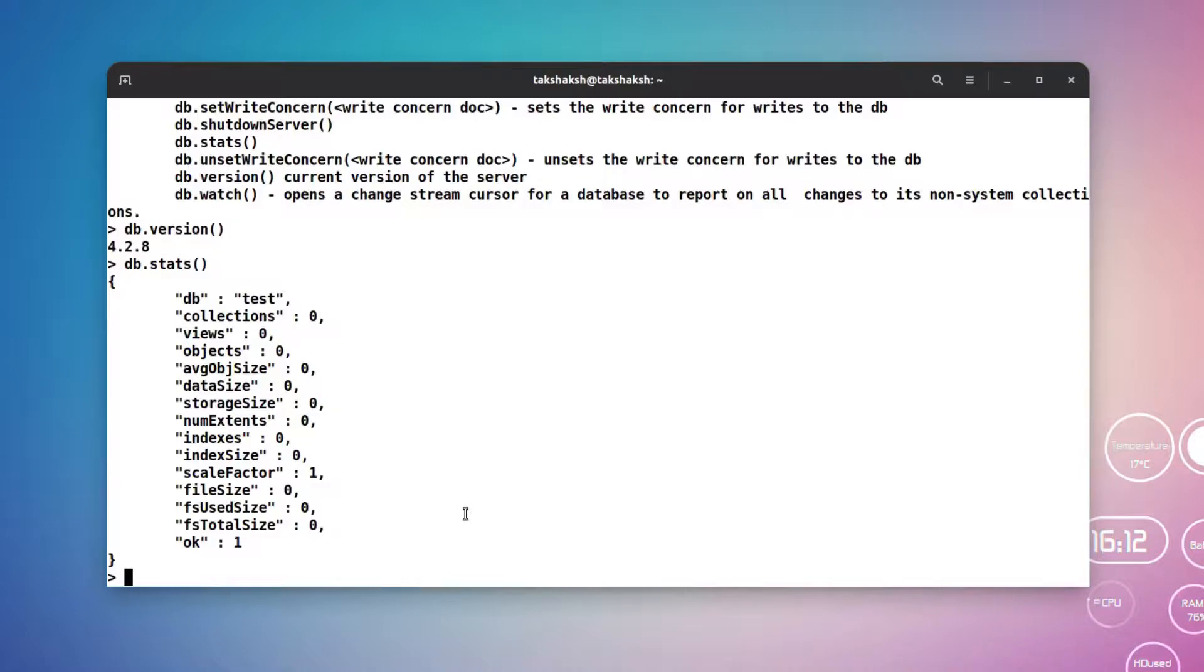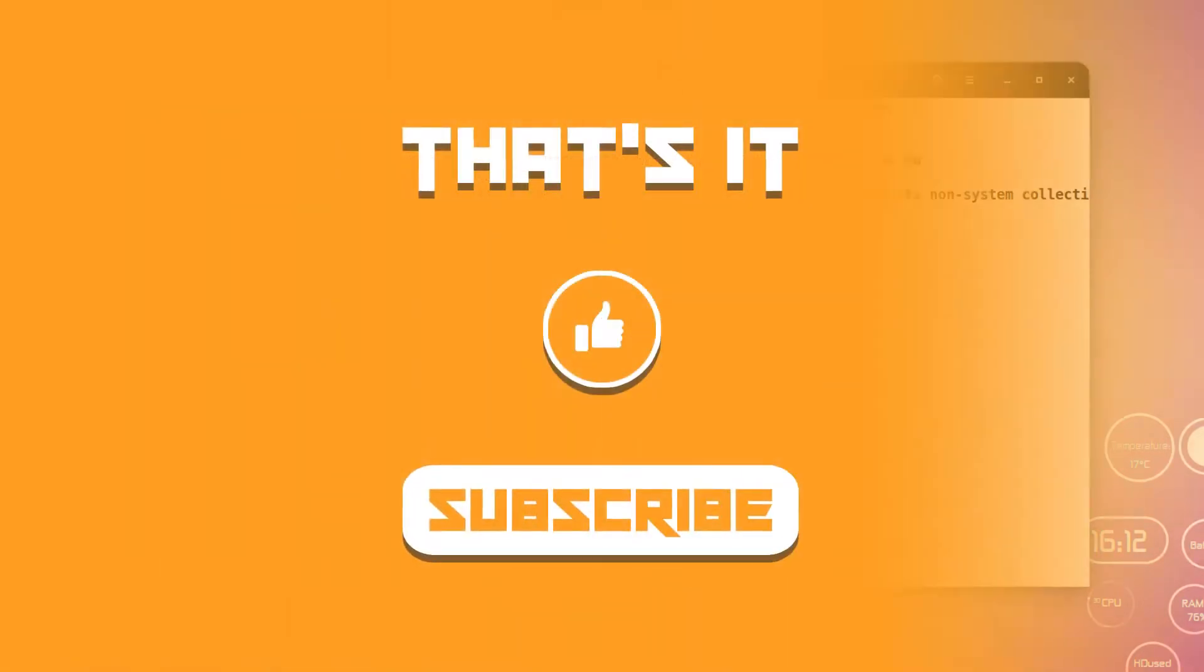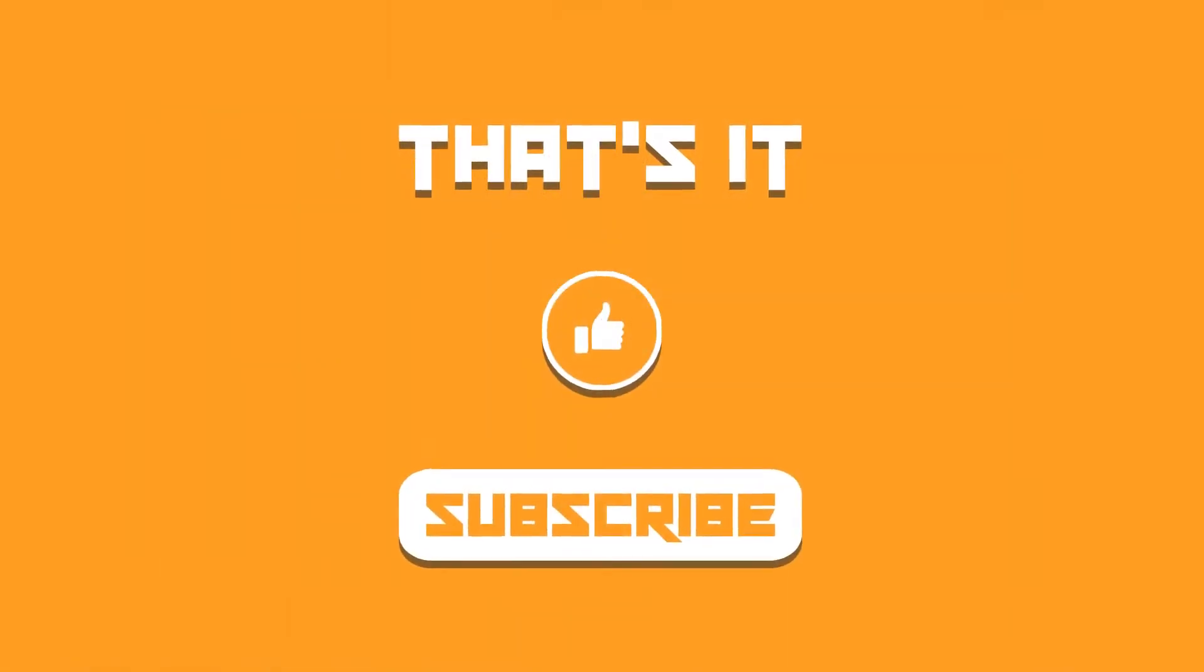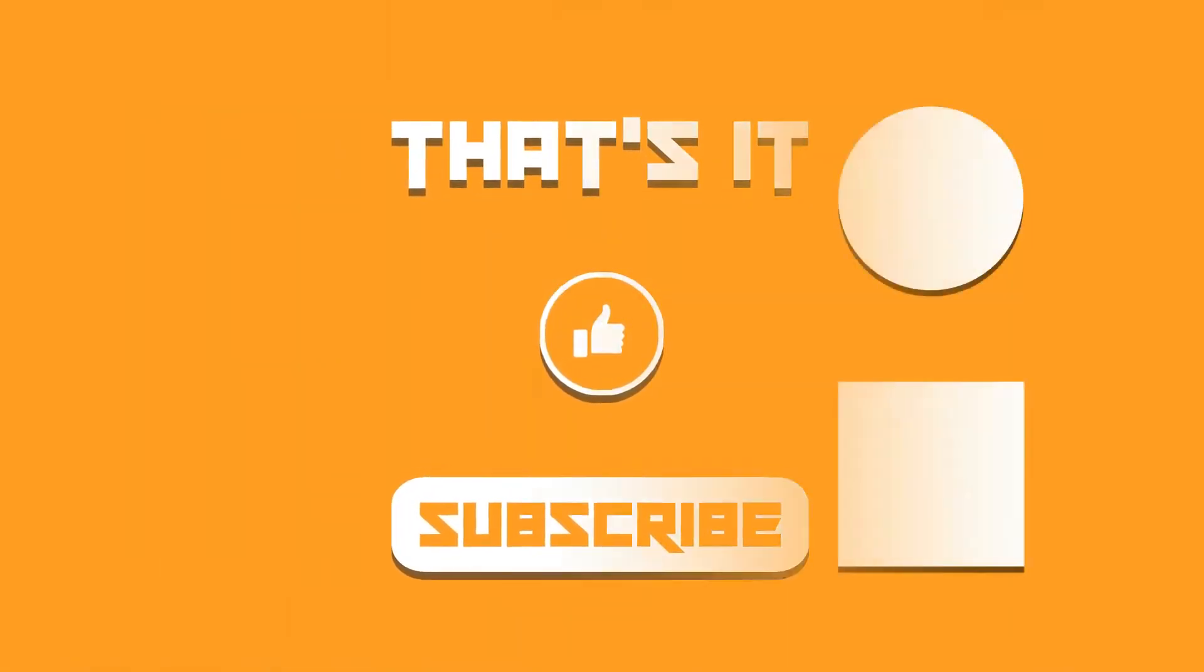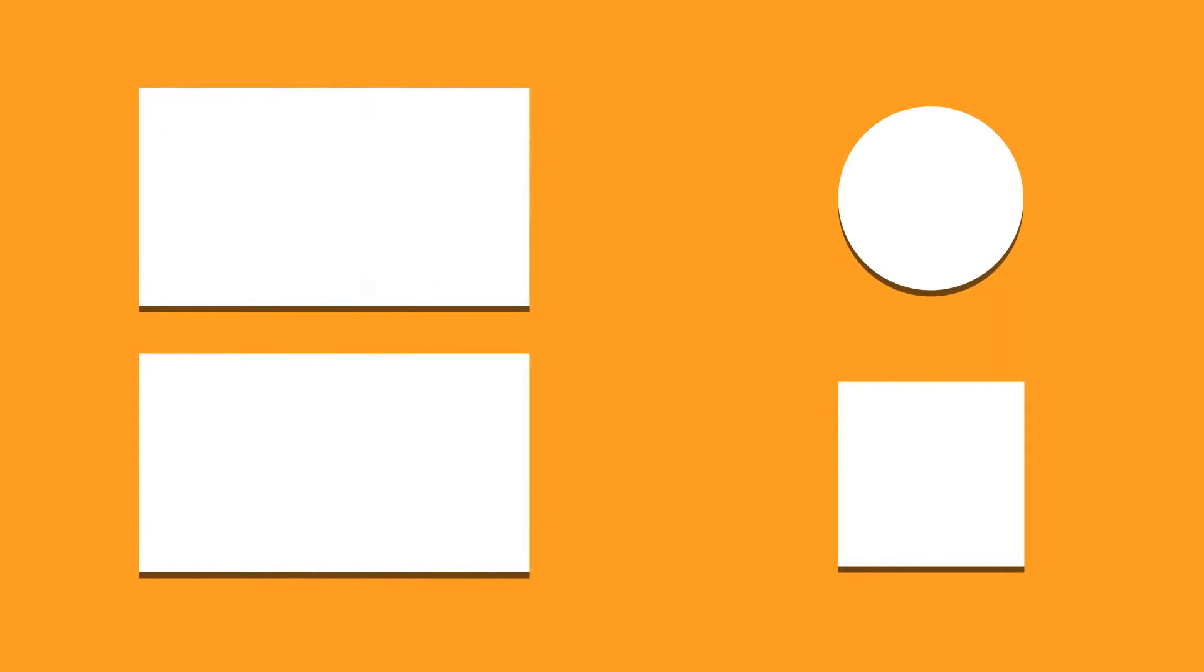That's it for this video on how to install MongoDB on Ubuntu or any of its derivatives. Hope you find this video helpful. If you did, then do not forget to subscribe to our channel if you haven't already, and do let me know what you think about it. I'll catch you in the next one. Till then, take care and keep enjoying Linux.